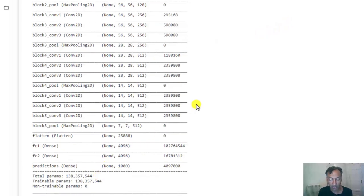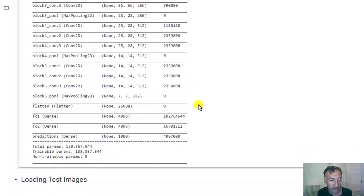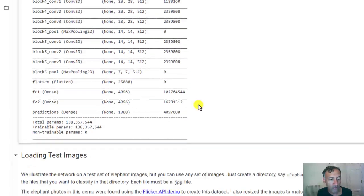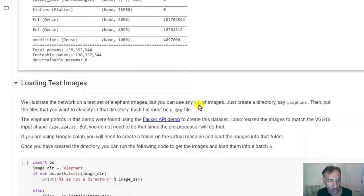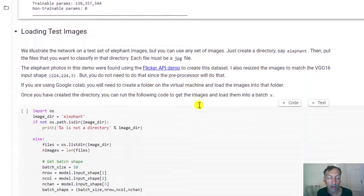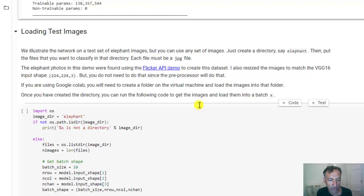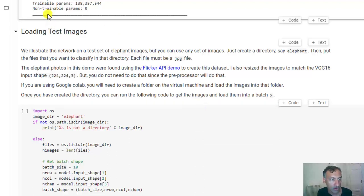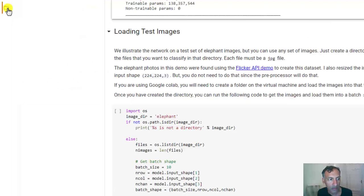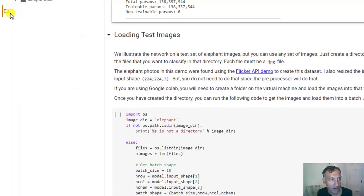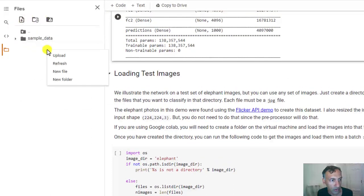Okay, but now we're just going to be able to use that pre-trained network. So the first thing we need to do is, what I want to demonstrate this on is a set of test images. Now, to do that, I'm going to load some images into the virtual machine. You could do this automatically. But what I'm going to do here is just create a folder as follows.